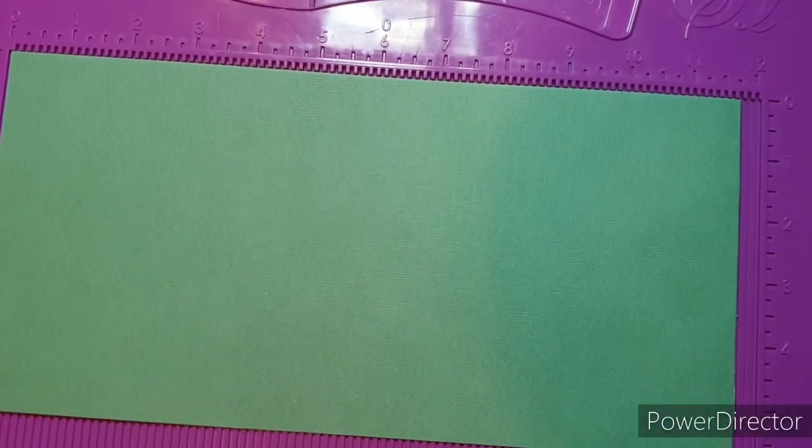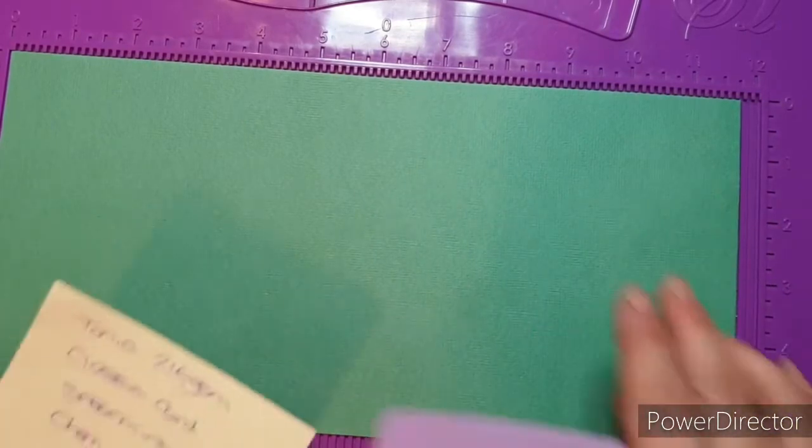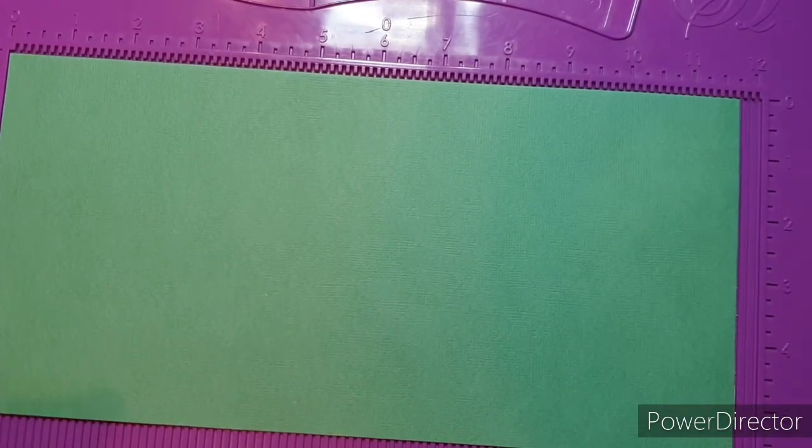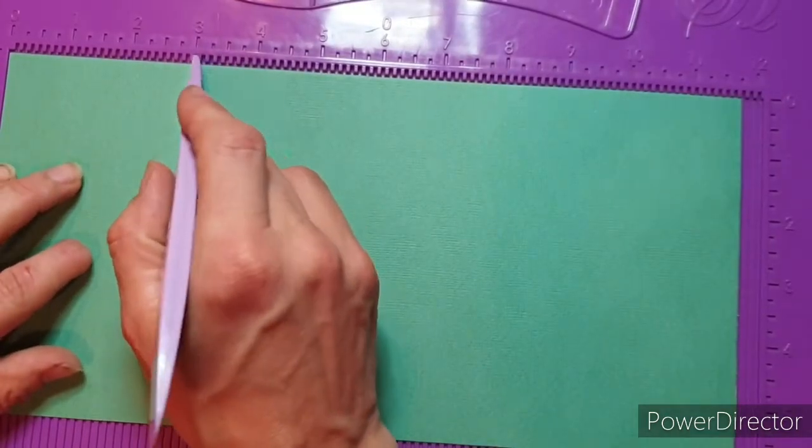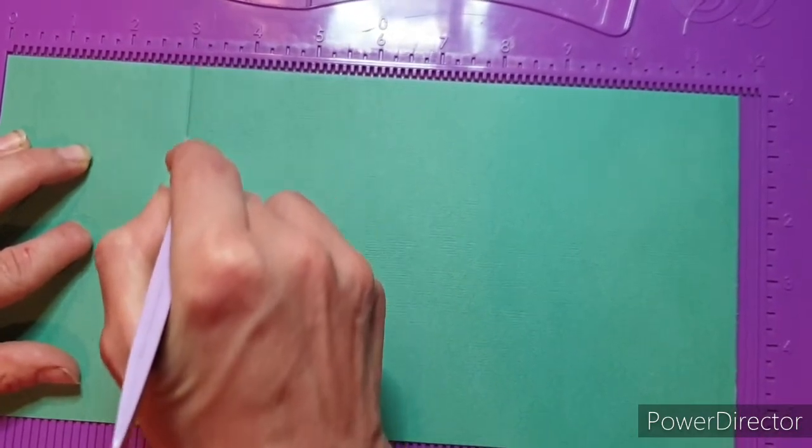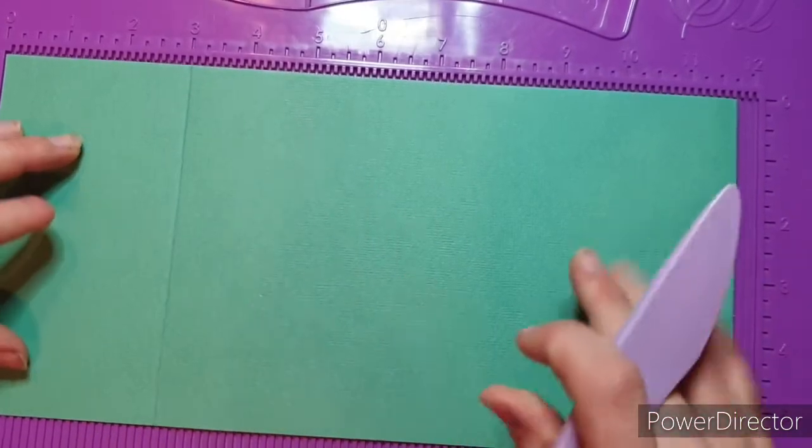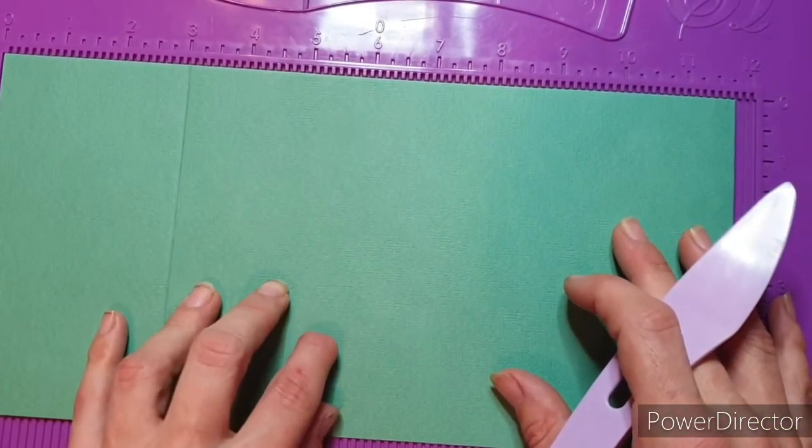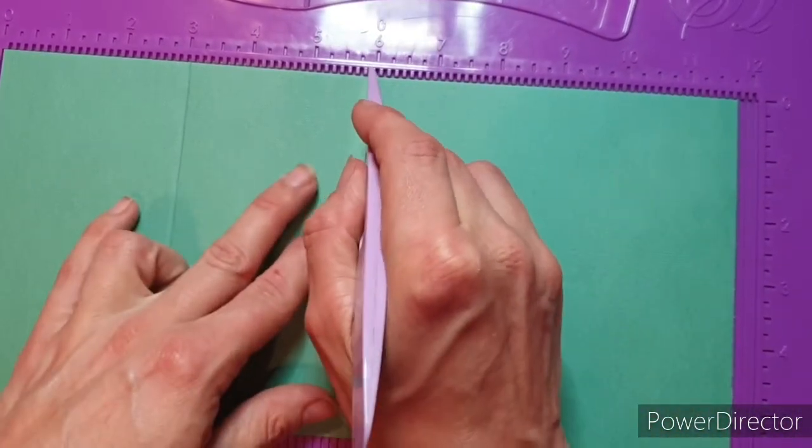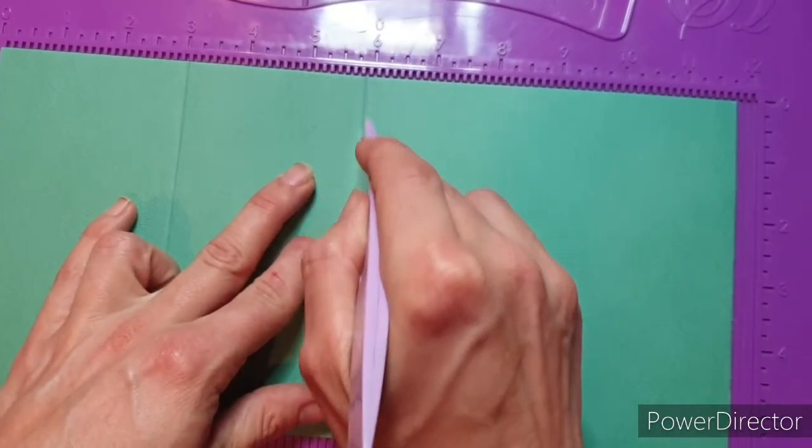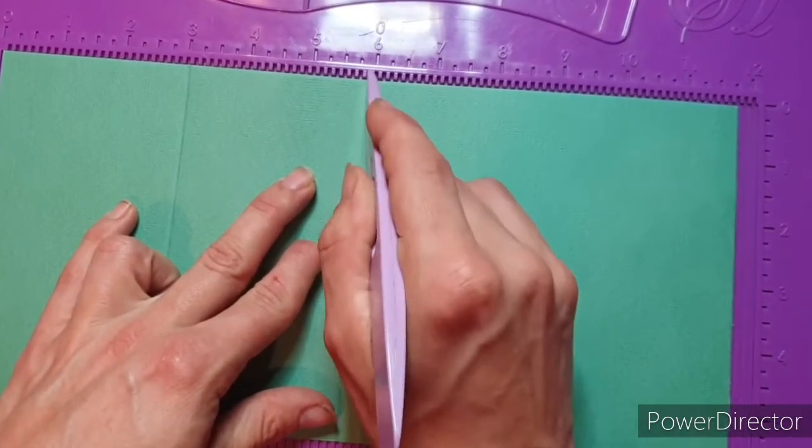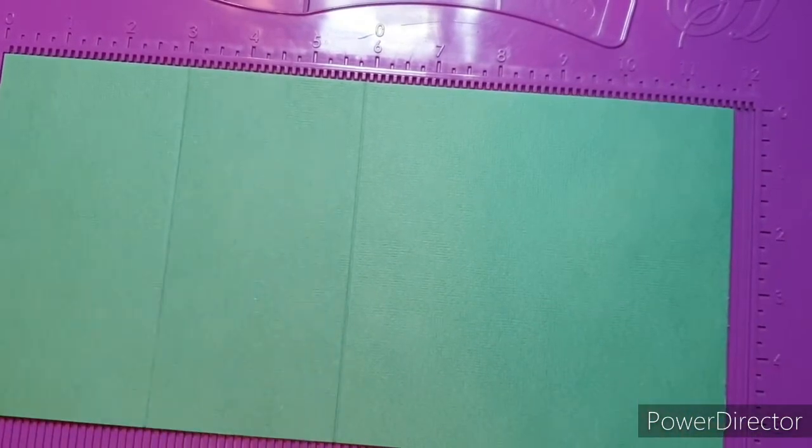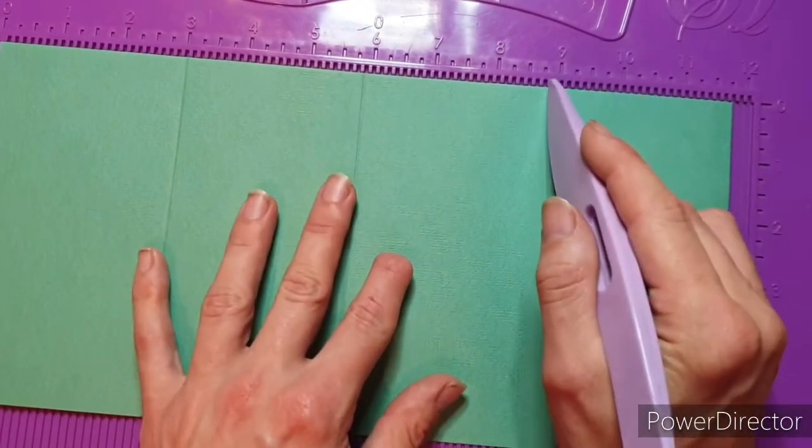So I'm going to do some scoring first of all. On the long side, I am going to be scoring at 3 inches. I always go over my score lines a few times just to make sure. Then I'm going to score at 5 and 7 eighths, and then I am going to score at 8 and 3 quarters.